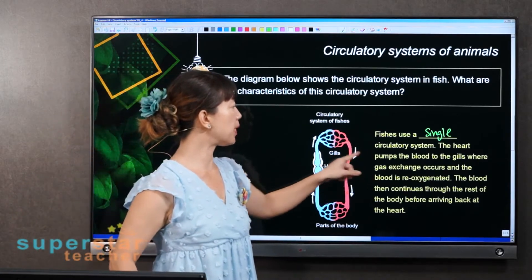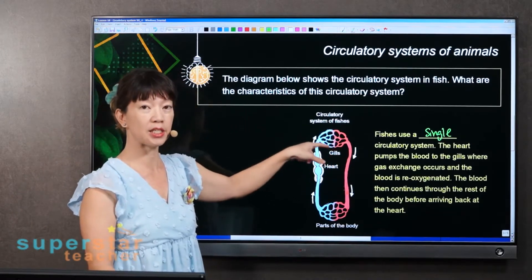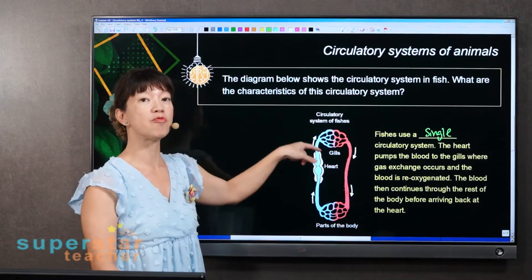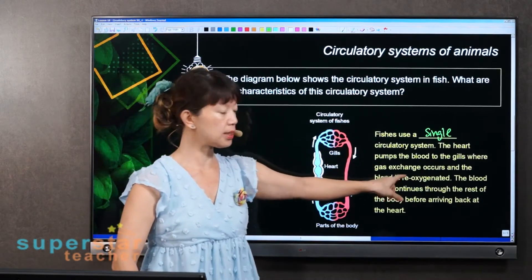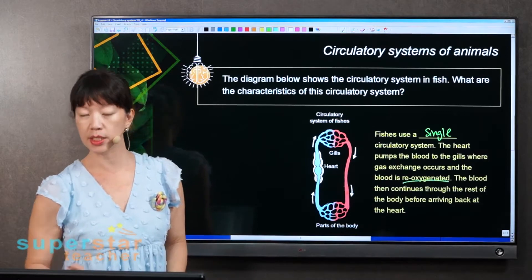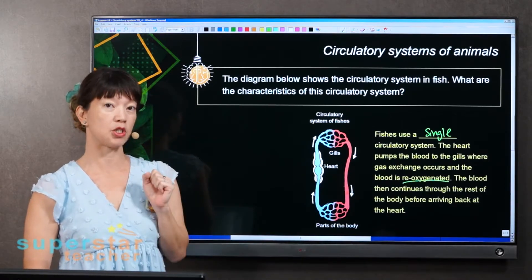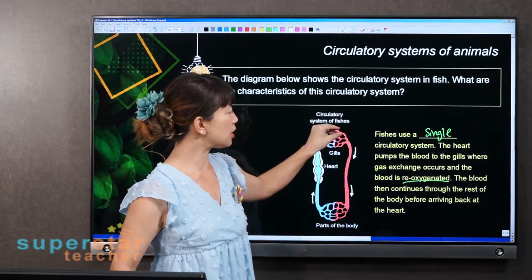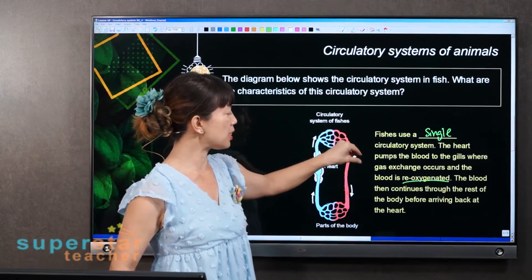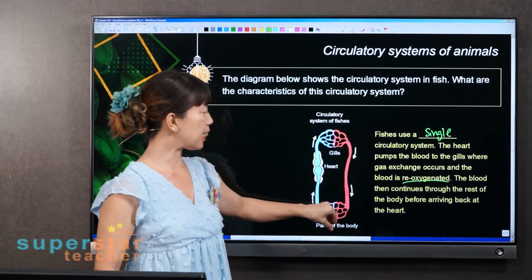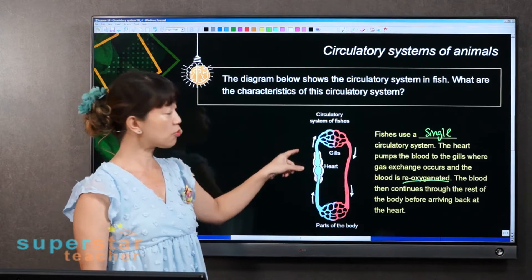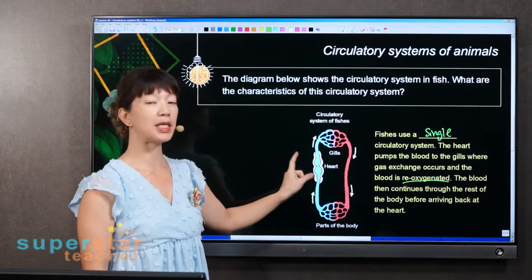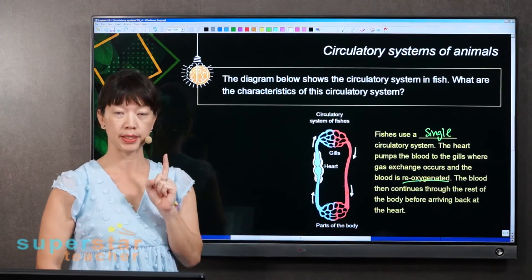The heart pumps the blood to the gills where gas exchange occurs, and then the blood is re-oxygenated — re-oxygenated means it picks up oxygen again. Then this oxygenated blood will continue to the rest of the body, and then go back to the heart again. So one complete circuit passes through the heart only once.